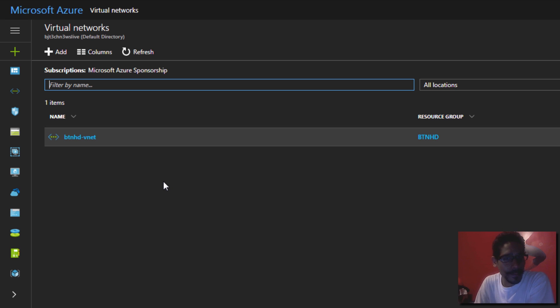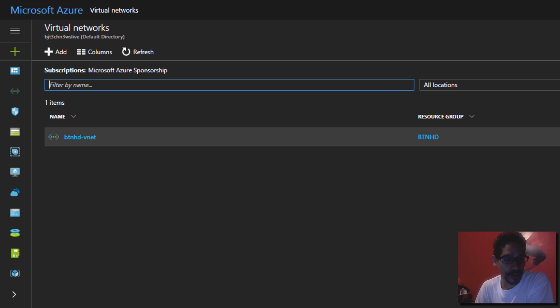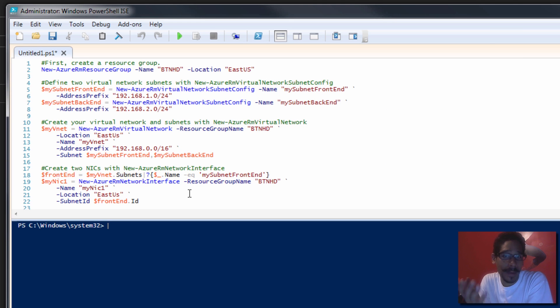Don't worry, because I'm going to leave a link at the very bottom so you guys can grab the PowerShell script that I'm going to show you right now. All you have to do is modify the script to work within your environment.